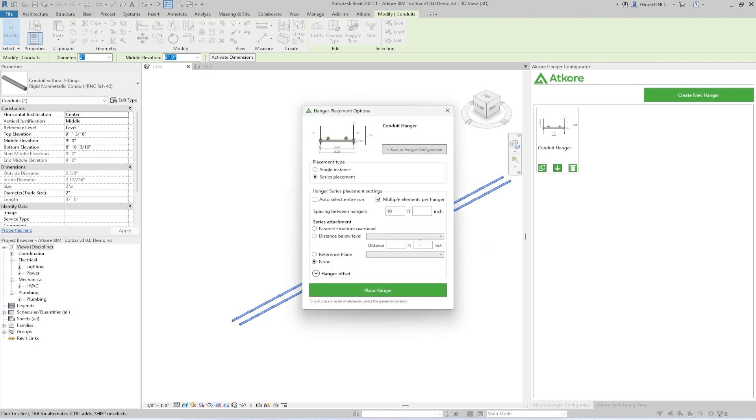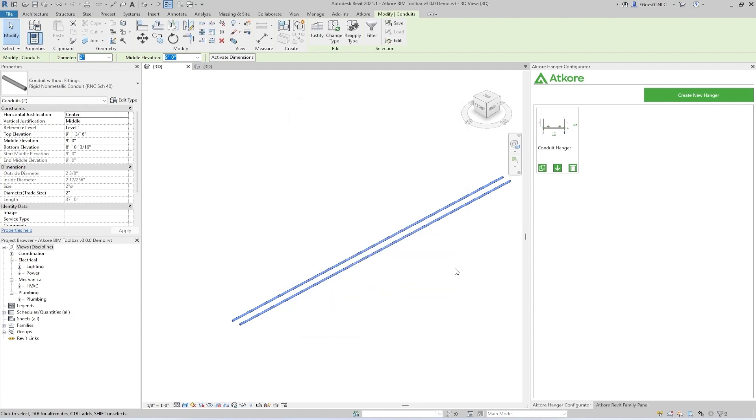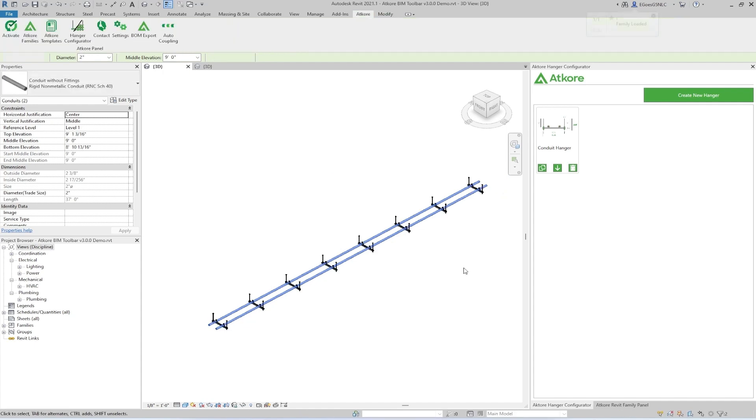When it comes to placement, if you had a system selected, you can choose how you want the hangers to be automatically placed, such as at desired distances along the run. This drastically reduces the time it takes to lay out the whole system, whether it be pipe, conduit, ductwork, or cable trays. And as we can see here, the hangers come in perfectly.